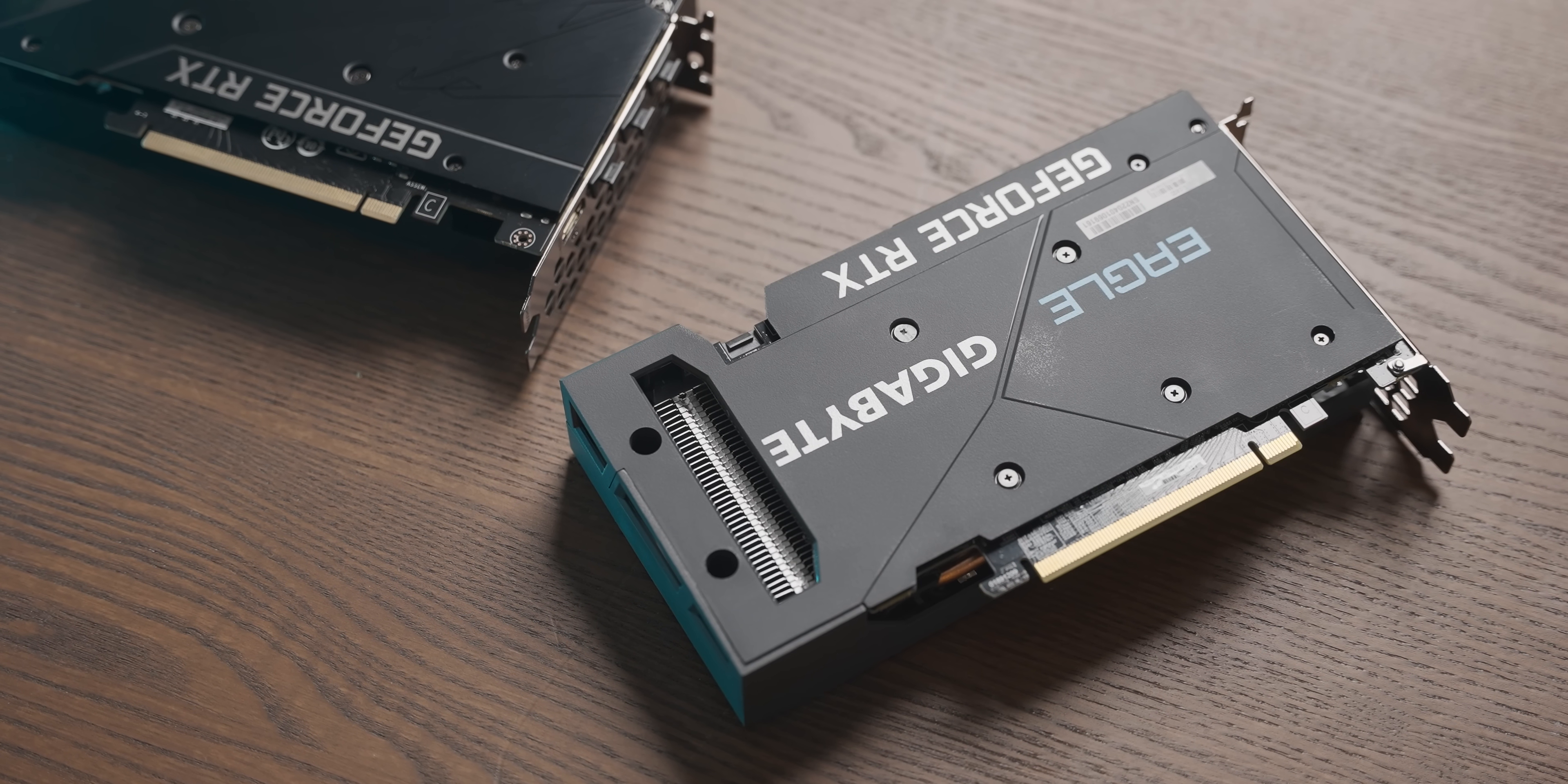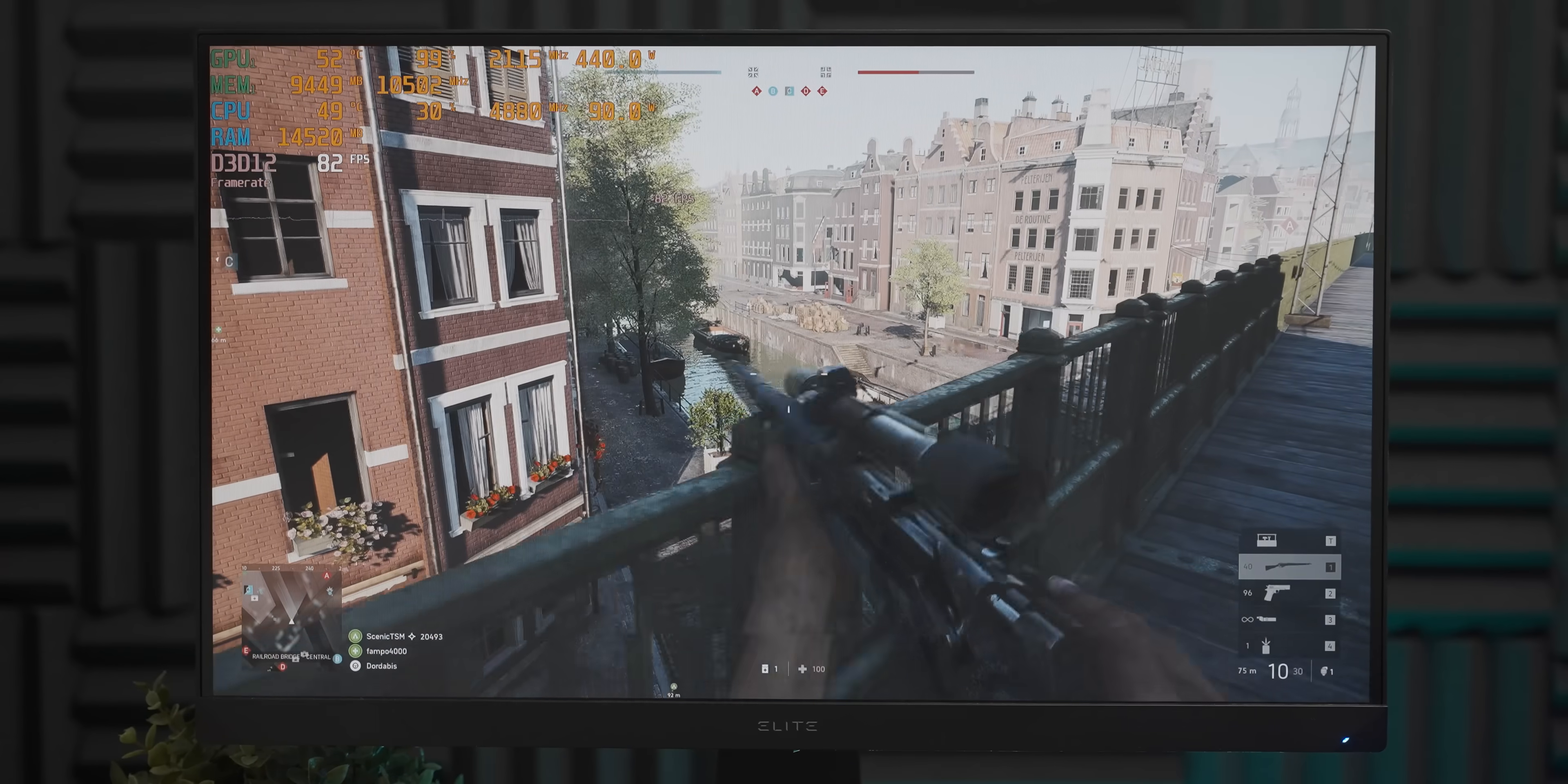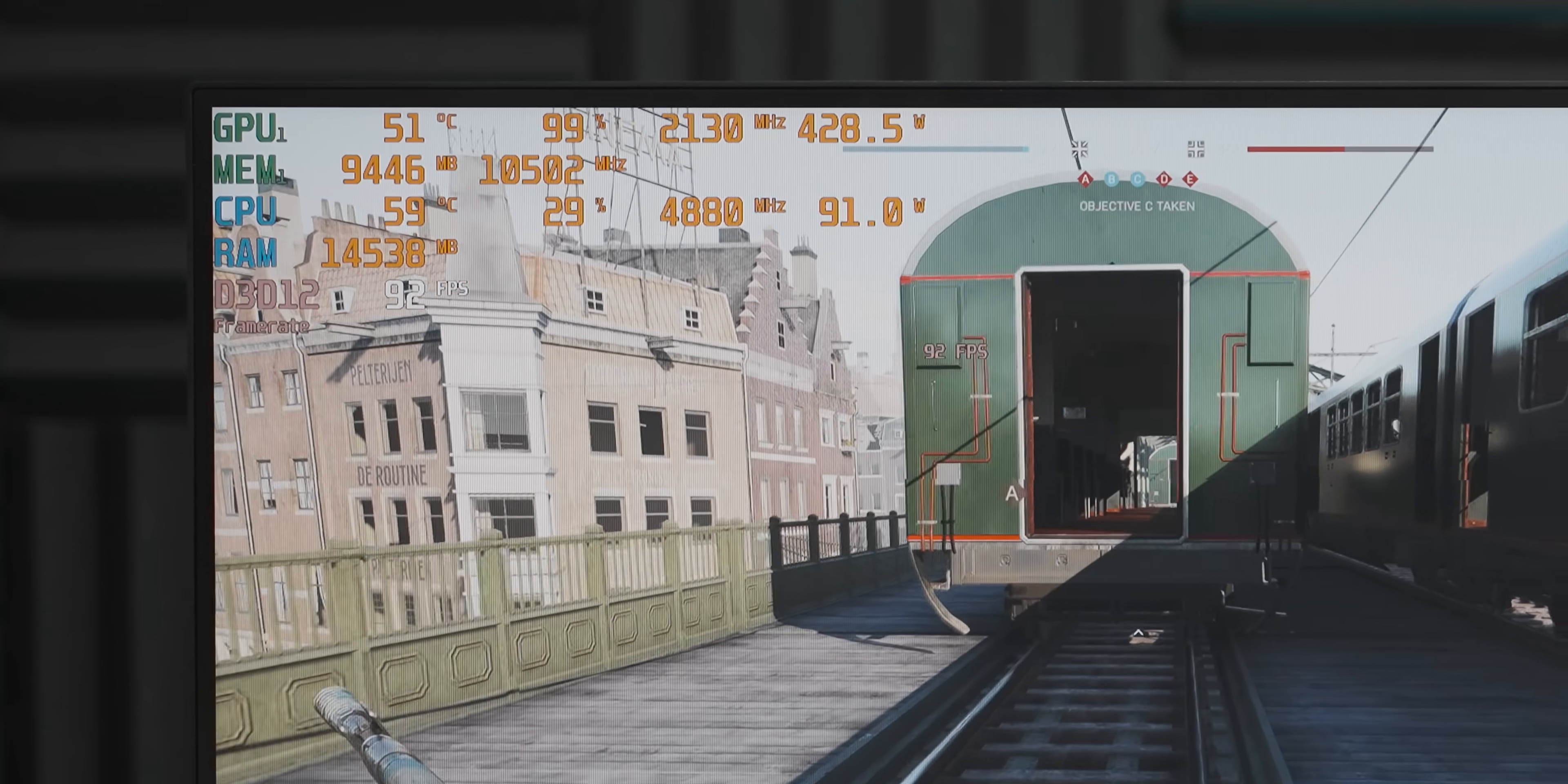Okay, so now I have high ray tracing settings on at 4K, and we're getting what seems like a very similar experience to what we were getting at 1080p.